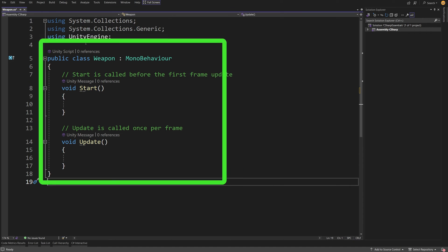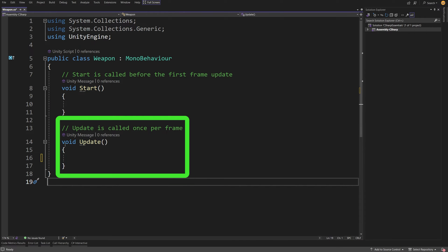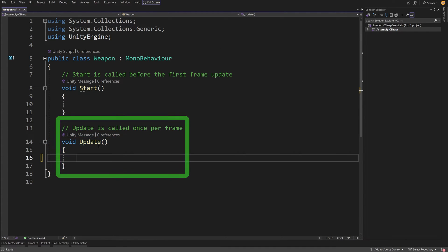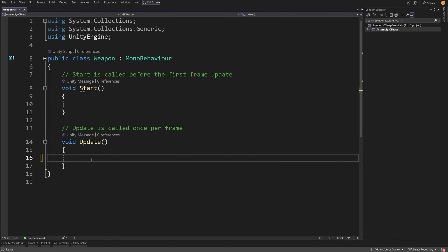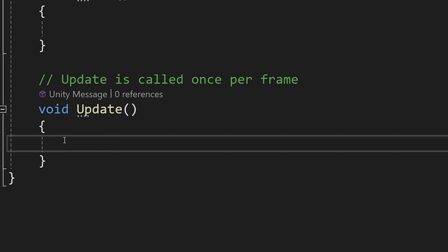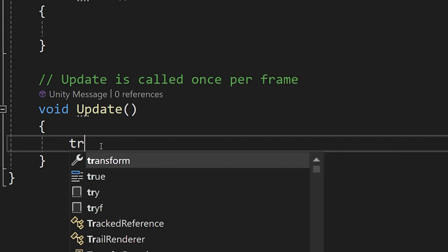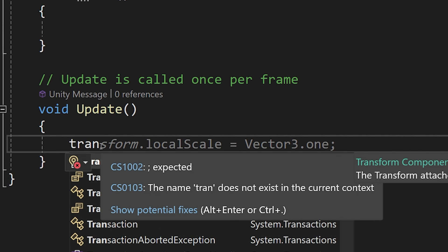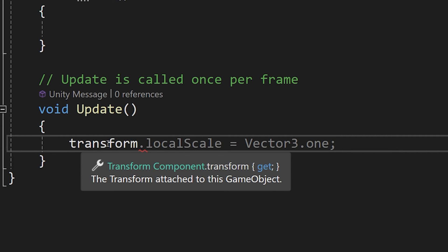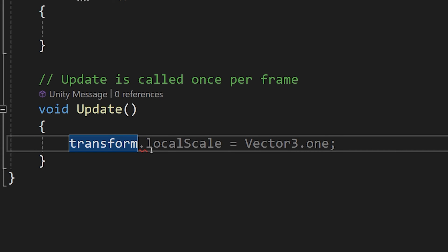To do that, in our script we need to find the update method, so it is somewhere at the bottom. Update method is a method or code that runs every frame in our game. We need to go in between those curly brackets of the update method since it is its scope and here we are going to type transform. You should see IntelliSense from Visual Studio, so it is giving us a hint of what we may want to be trying to type.